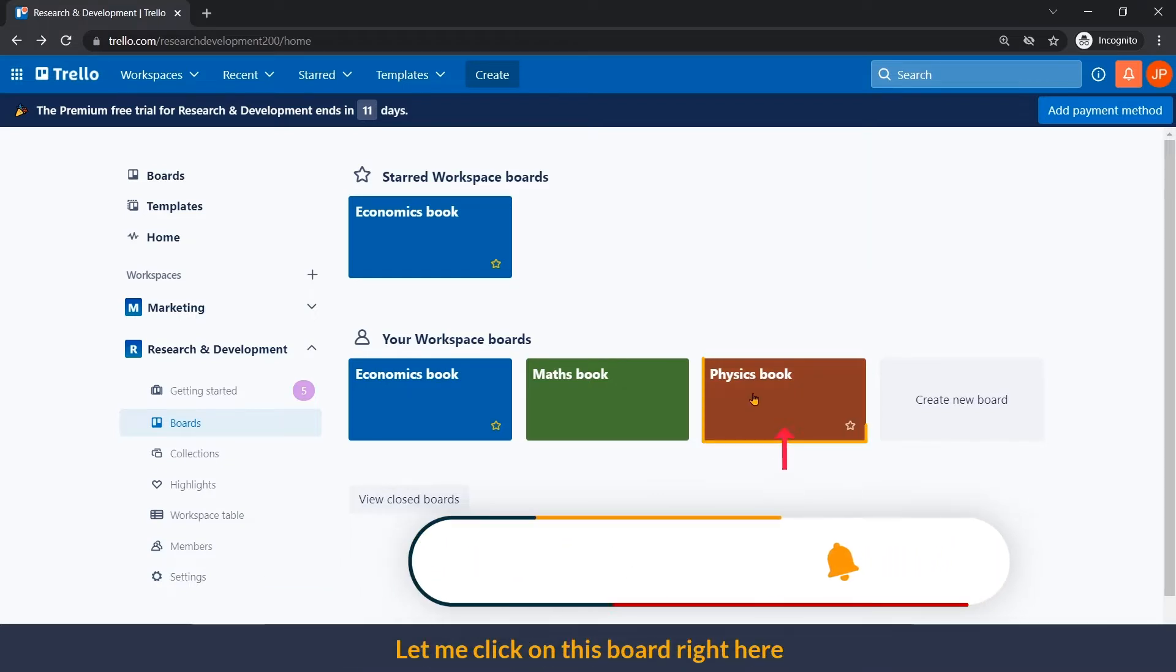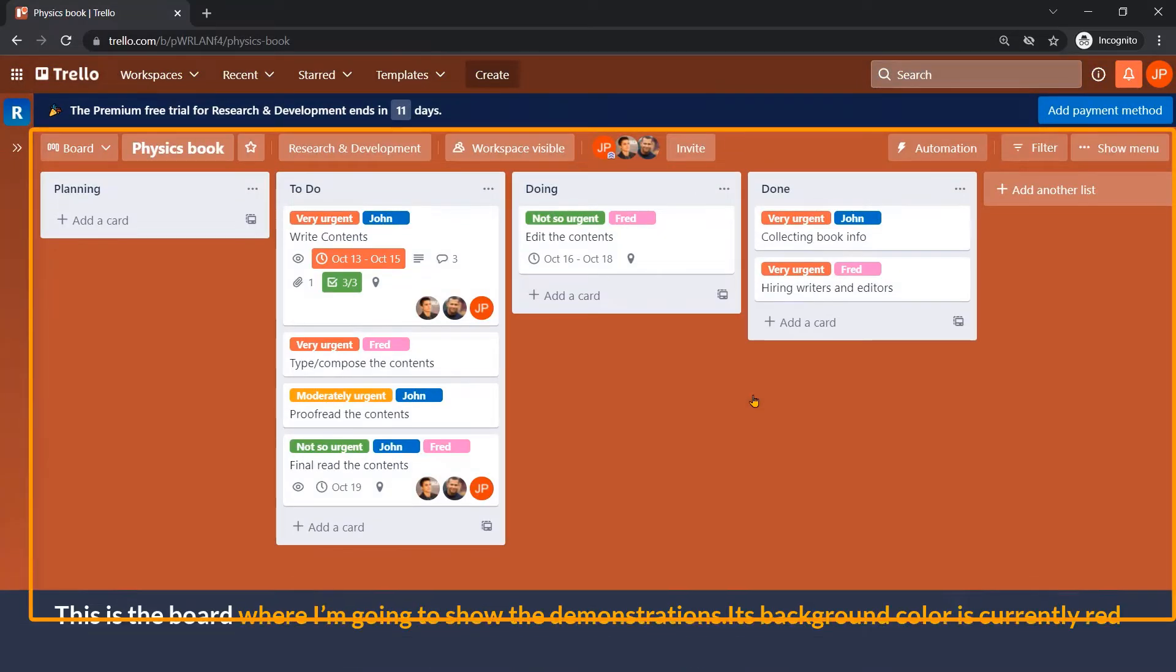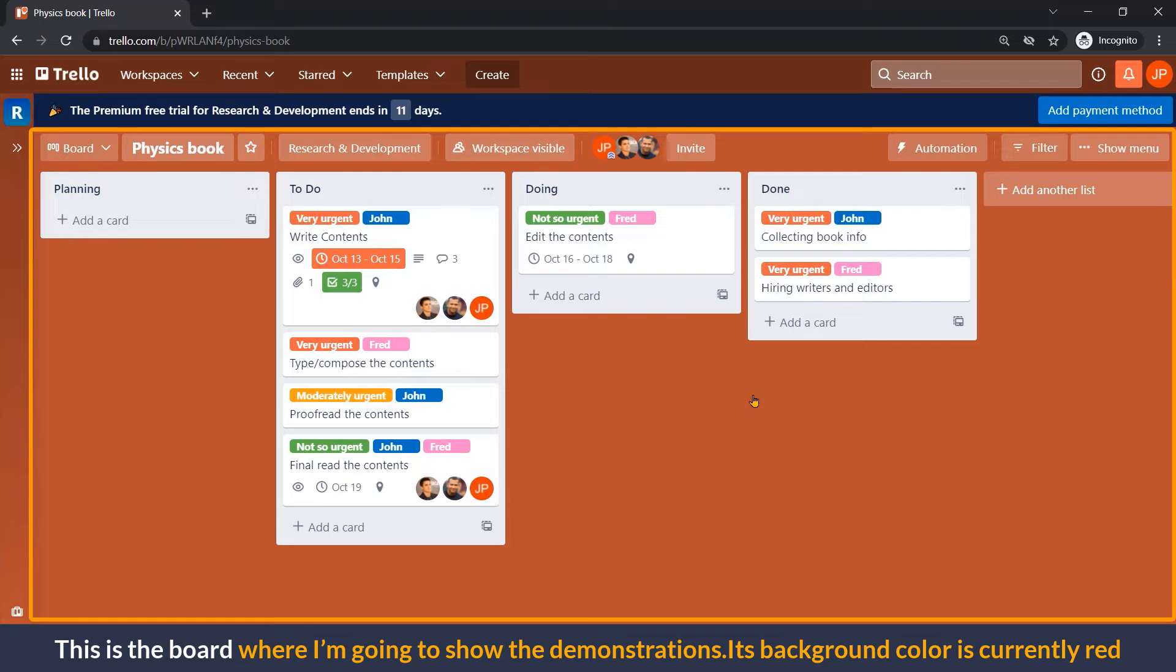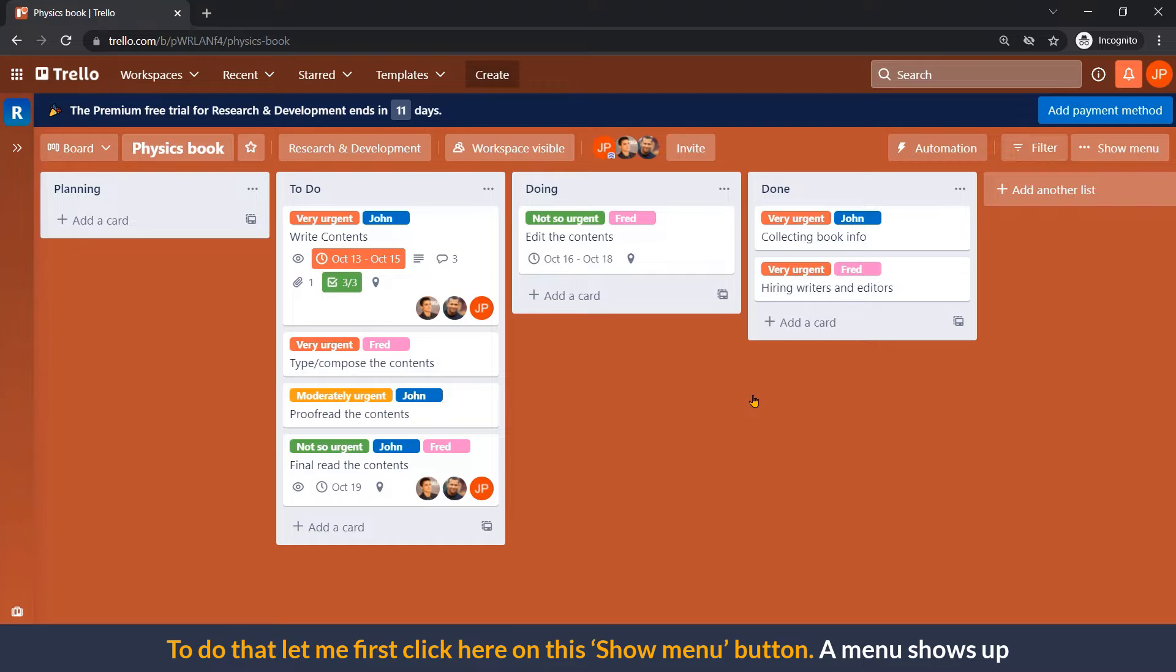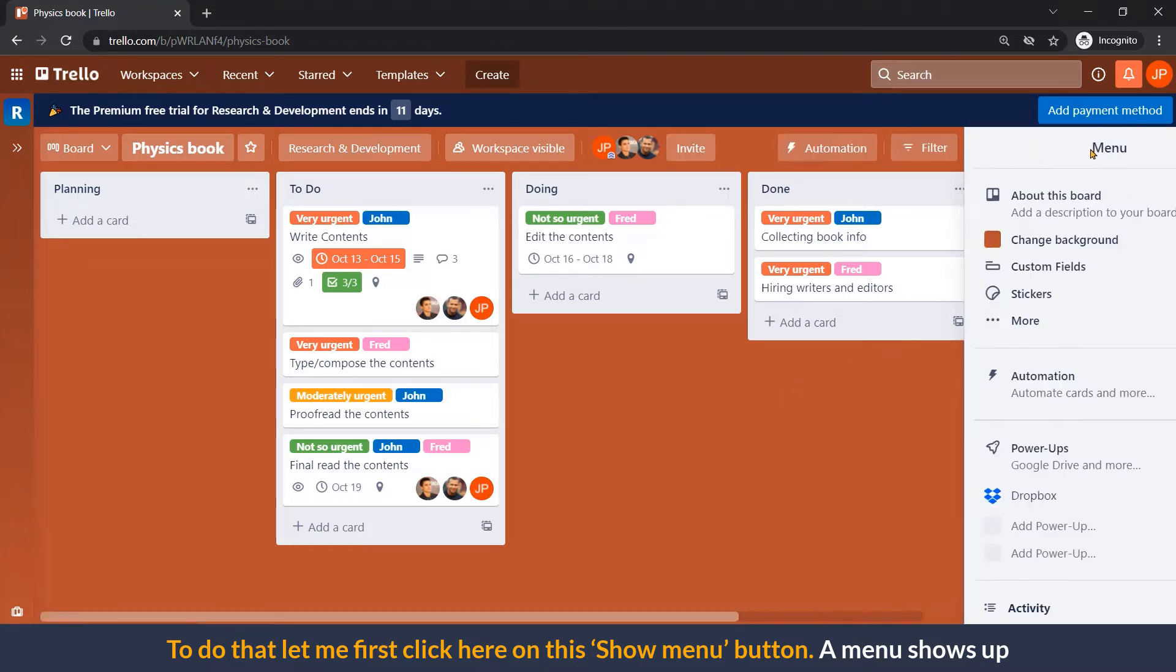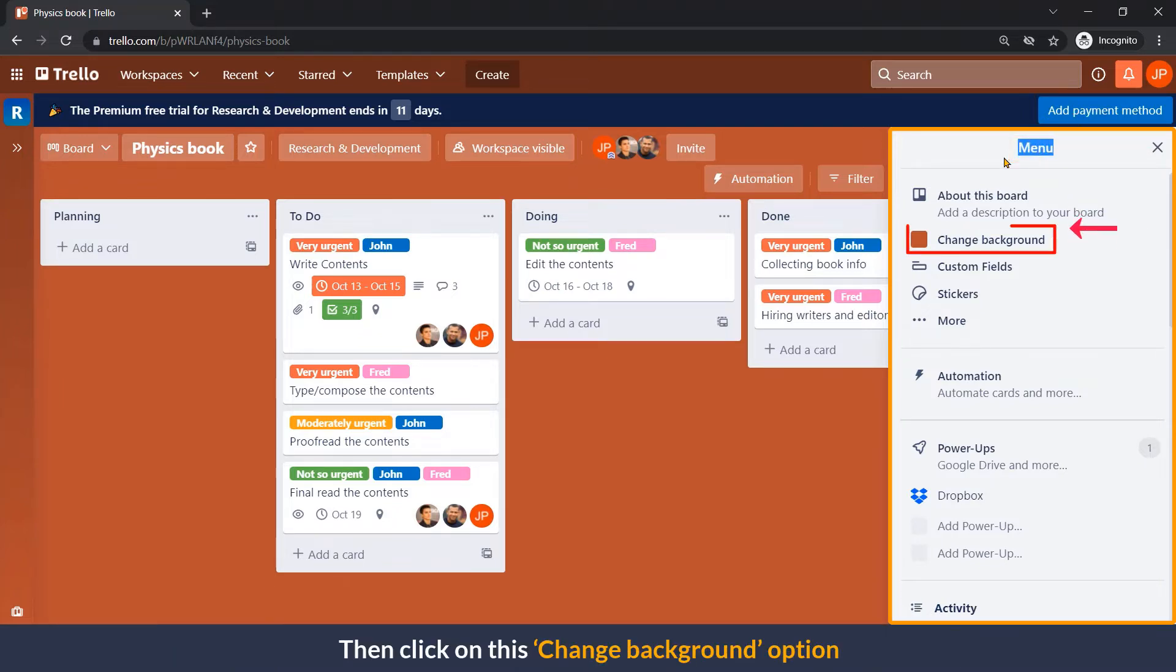Let me click on this board right here. This is the board where I'm going to show the demonstration. Its background color is currently red. I want to change it to purple or orange. To do that, let me first click here on this show menu button. A menu shows up. Then click on this change background option.